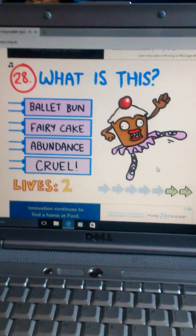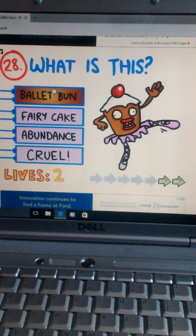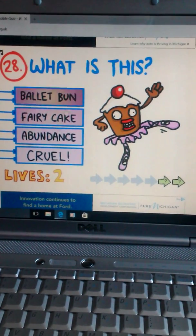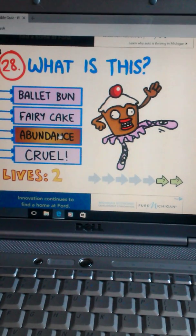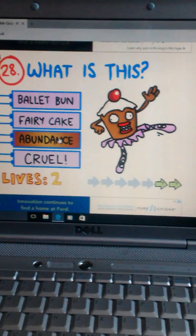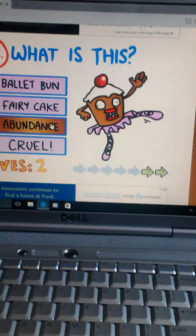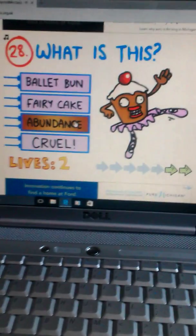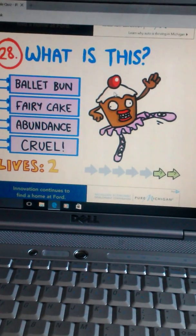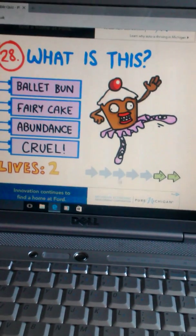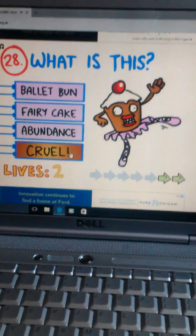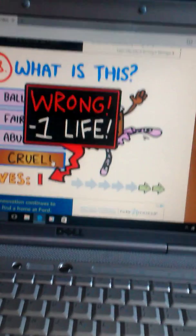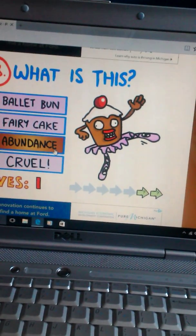What is this? Ballot Bun, Curry Cake, Abundance, or Koodle? That's funny. A-Bundance. Heh, heh, heh. I'm gonna say Koodle. Oh, come on. Let's go Abundance. Yeah!